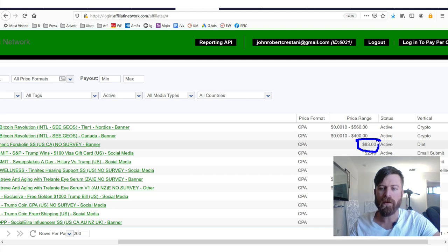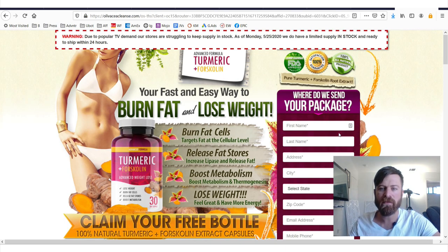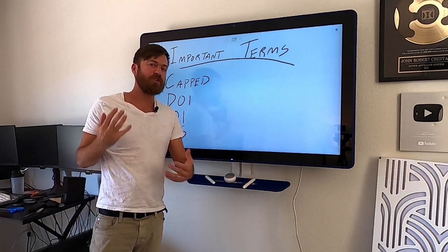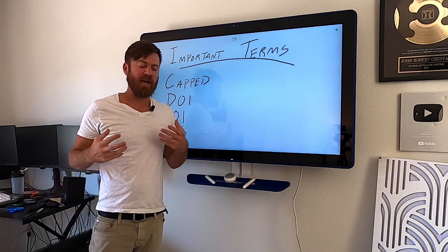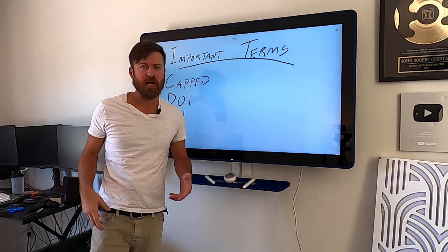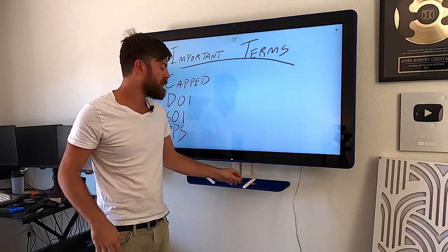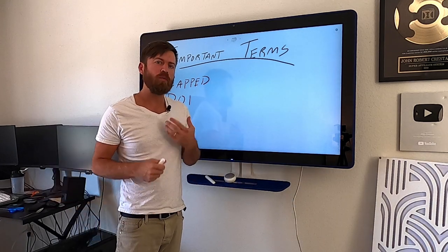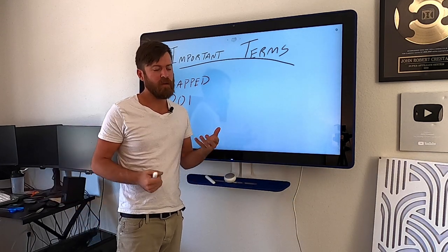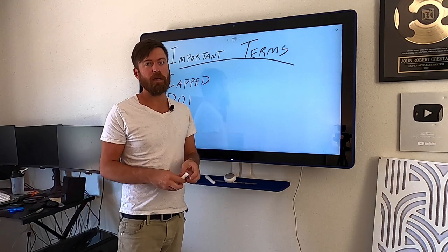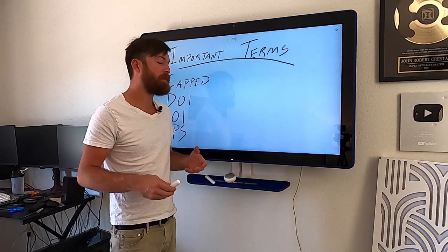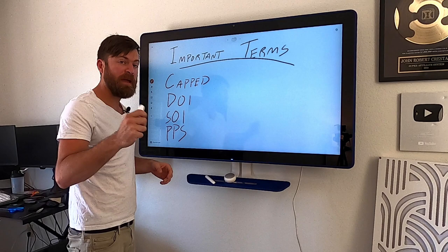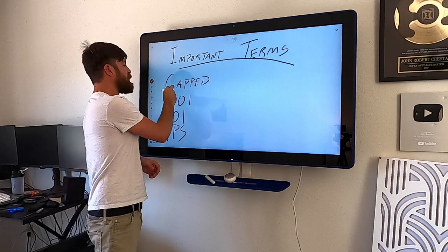Now, once again, the payouts on these offers are very, very nice. Now I told you there's a ton of terms here that you probably won't understand. It'll take time because this is an advanced affiliate network and likely you won't get approved to this affiliate network because again, it's for advanced people making a lot of money, but you can apply and you may get it if you say I referred you.